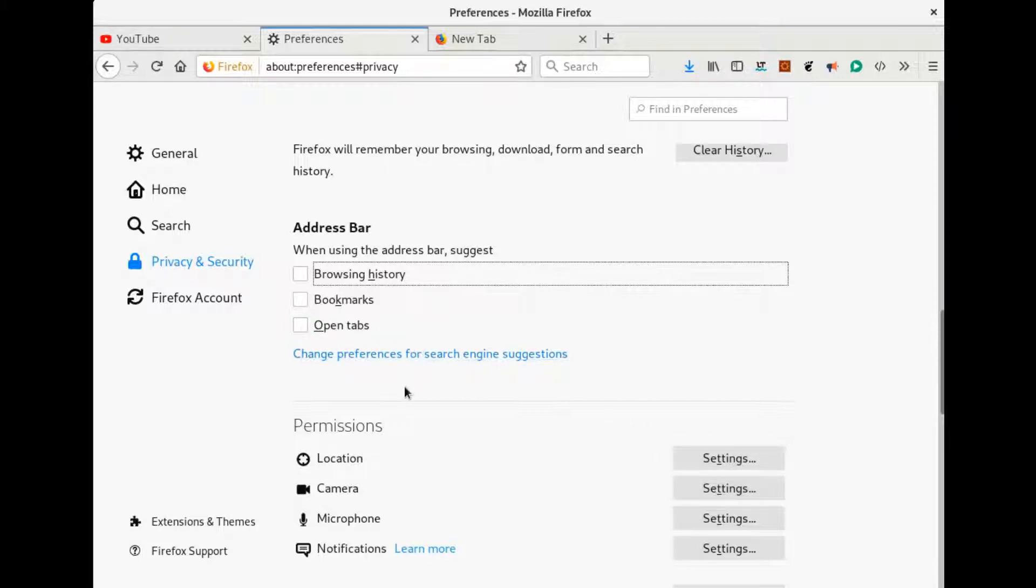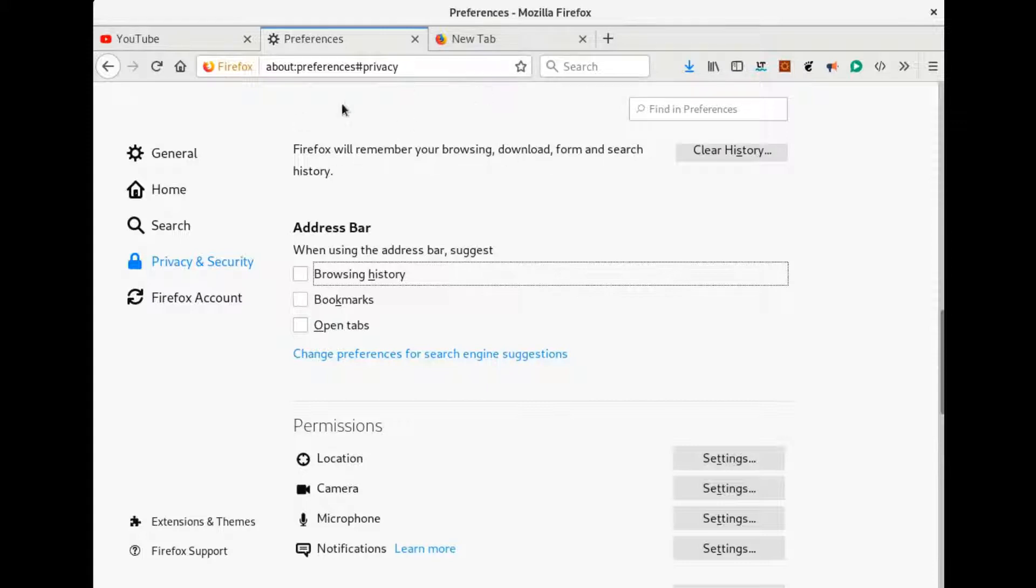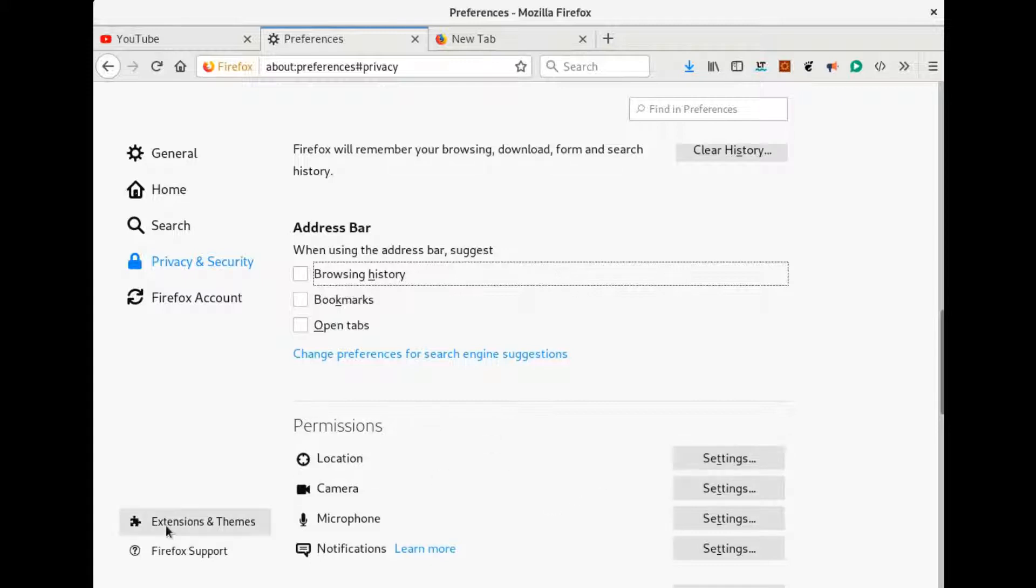I don't want Firefox to show any of the history that I have browsed in the past for those to whom I'm giving a presentation or something that I teach to people. So that's how we can disable address bar suggestions based on history, bookmarks, and open tabs.